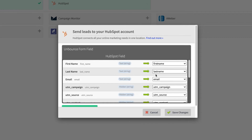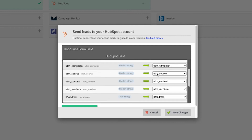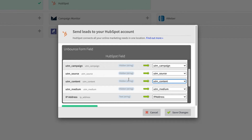So first name maps to first name, last name to last name, email to email — very simple. Then you're going to map UTM campaign, UTM source, UTM content. Now your CRM might not have these fields already populated, so you'd have to go ahead and create those fields — UTM campaign, UTM source, UTM content, UTM medium — in your database. That way, whenever you're trying to match these fields, the data will get pulled into your database.